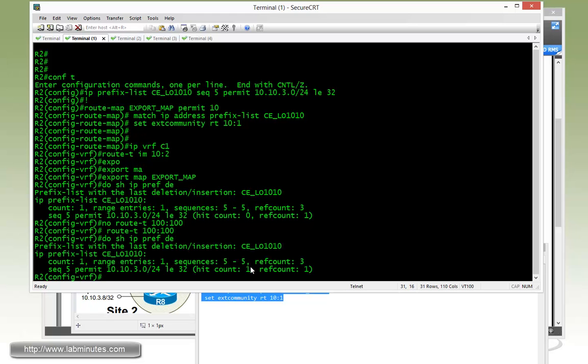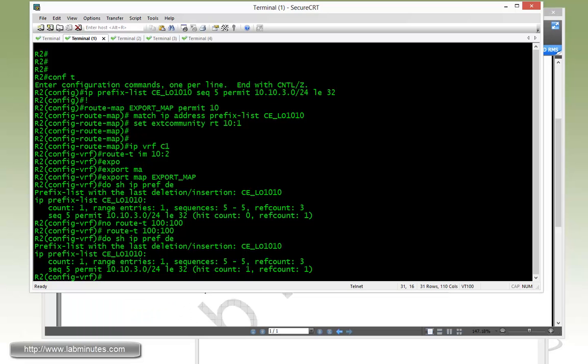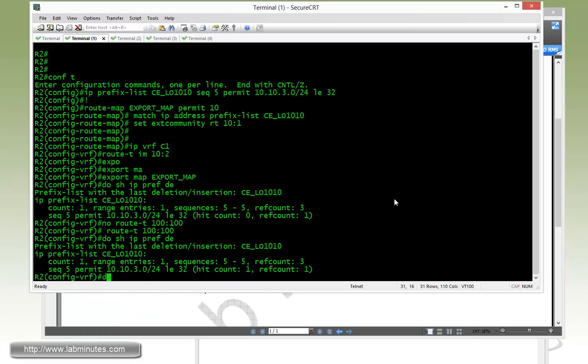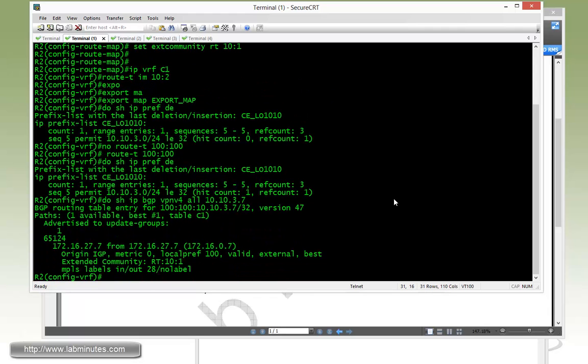Just to show you if you do show IP prefix list detail, you can see we don't really get a hit count right now until you remove the default route target and then reapply it. And here we get the hit count of 1, which is the loopback of R7. And then just show IP BGP VPNv4 all 10.10.3.7, just to verify it's really tagged with the value 10 colon 1. And it is.